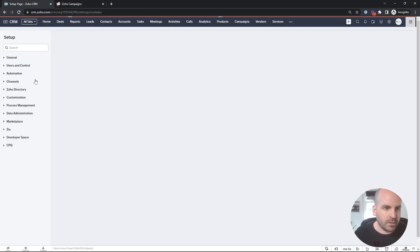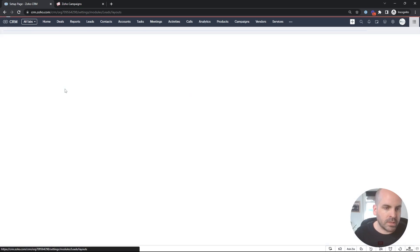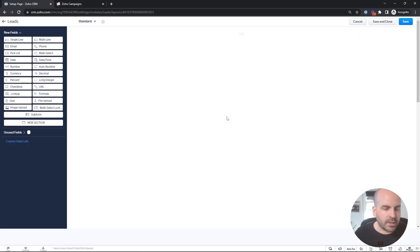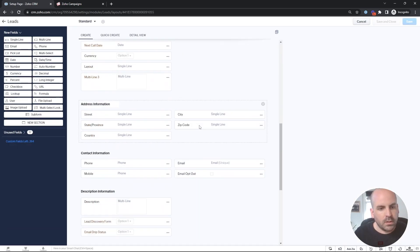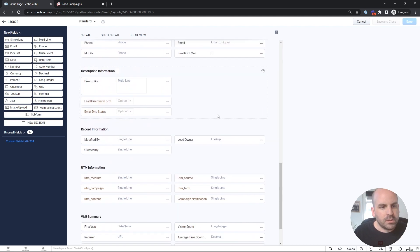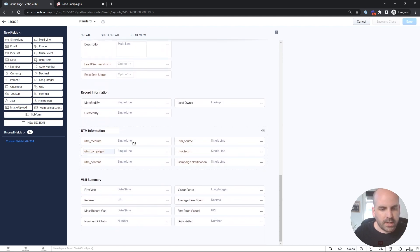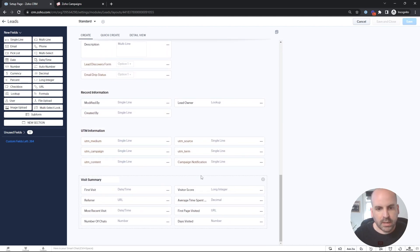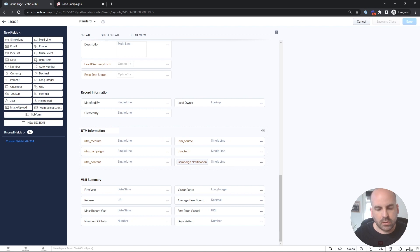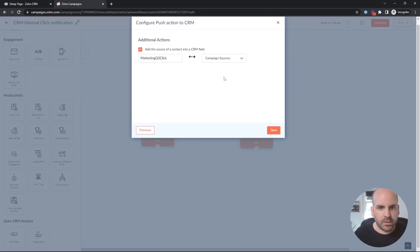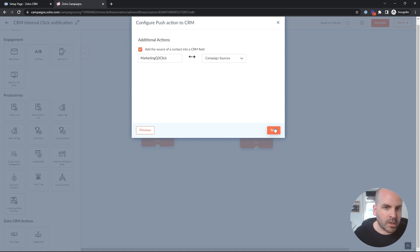And we go to standard. See, we have some UTM information down here to capture the tracking. And I went ahead and added a single line. It's important to note that it has to be a single line in order for it to be mapped over on this field. So we'll copy this. And I'll show you what we're going to do with this now.